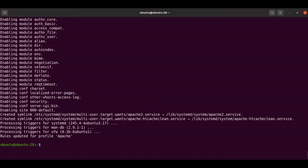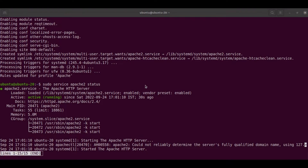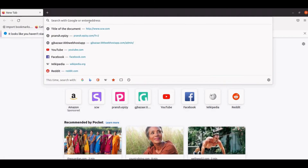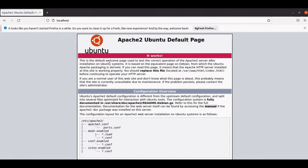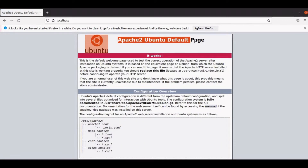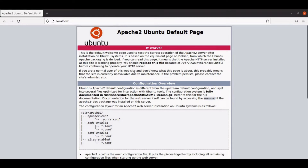Our Apache has been installed. Now we can check the status of Apache using this command: sudo service apache2 status. It shows that our Apache has been installed and it's already running. We can open our browser and write localhost, and you will see this page — this is the confirmation that our Apache has been installed successfully.